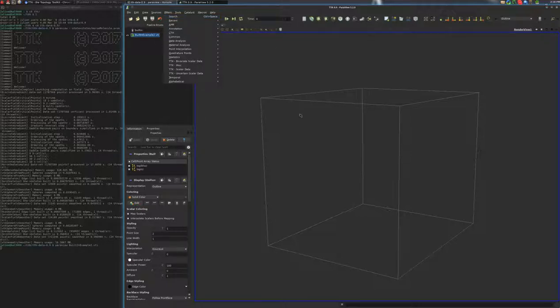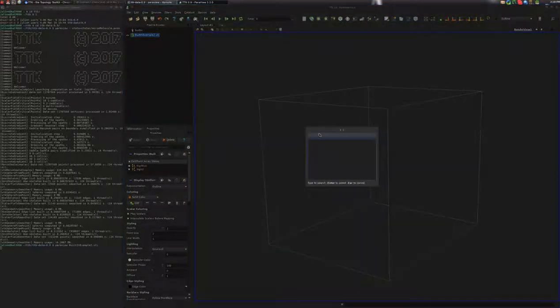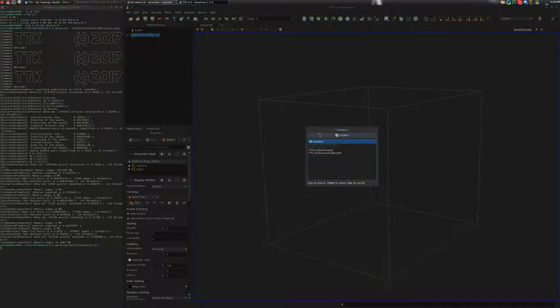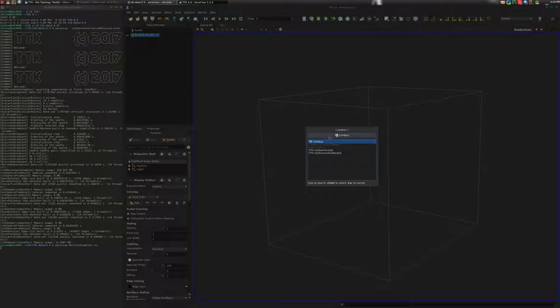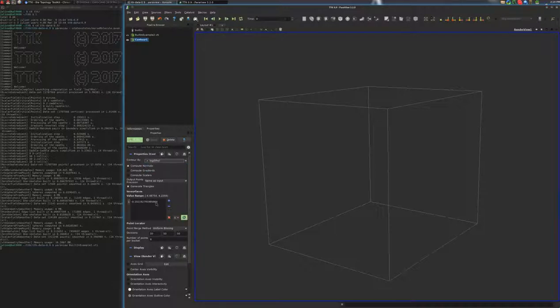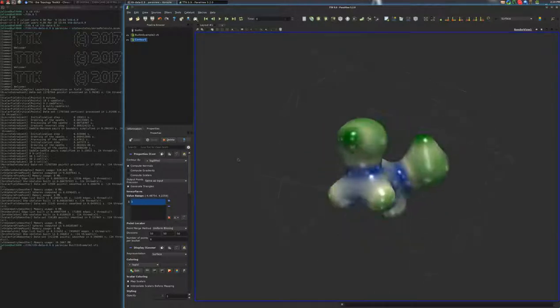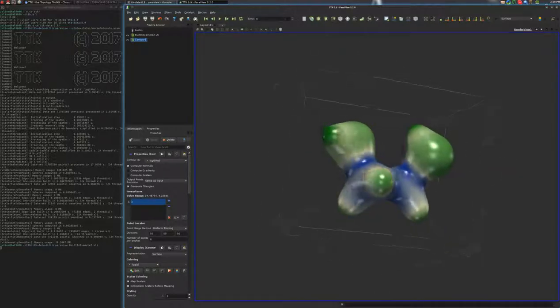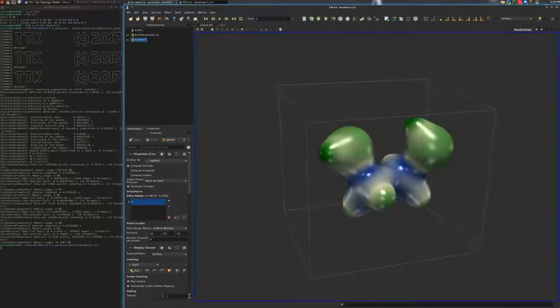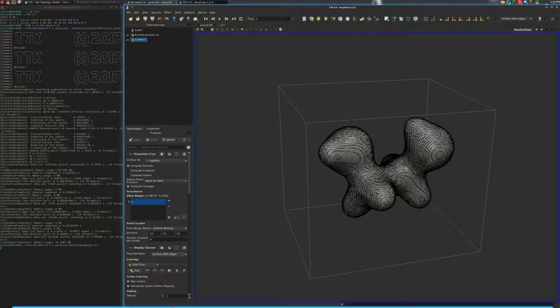All right, so I'll go ahead and do this and try to search for the contour plugin here. And I will compute a level set on the rho field at the value 1. Click enter. This is the molecule, kind of the shape of the molecule here. I put that in white with the edges in transparent.